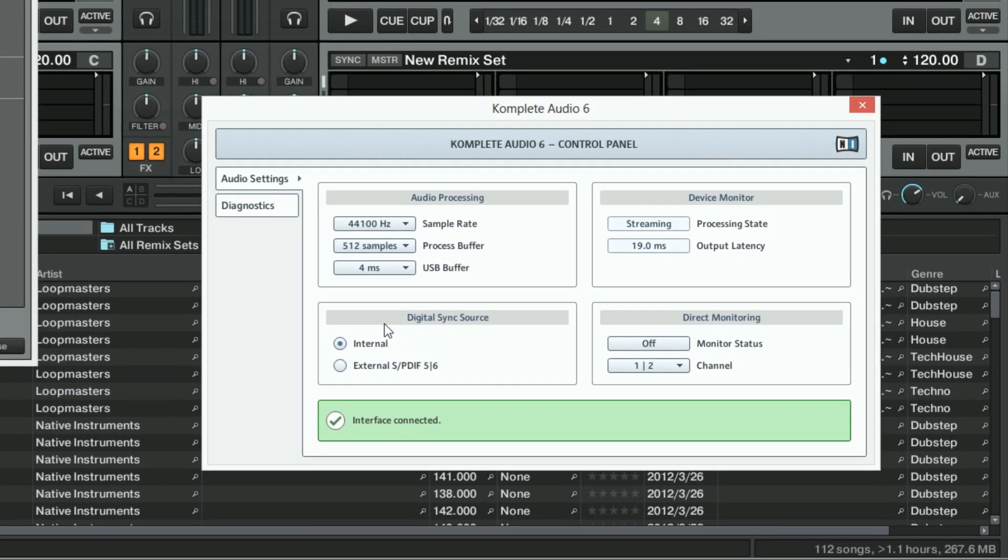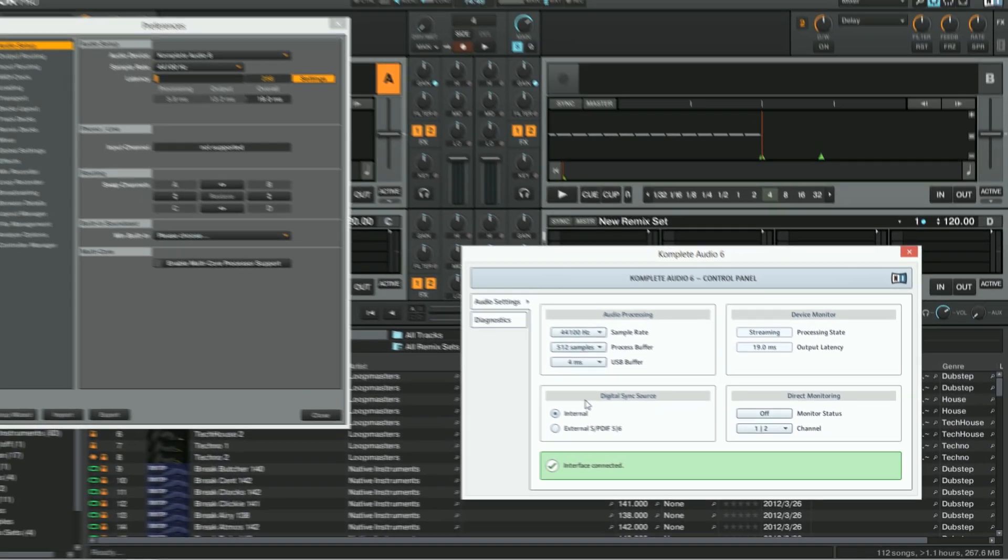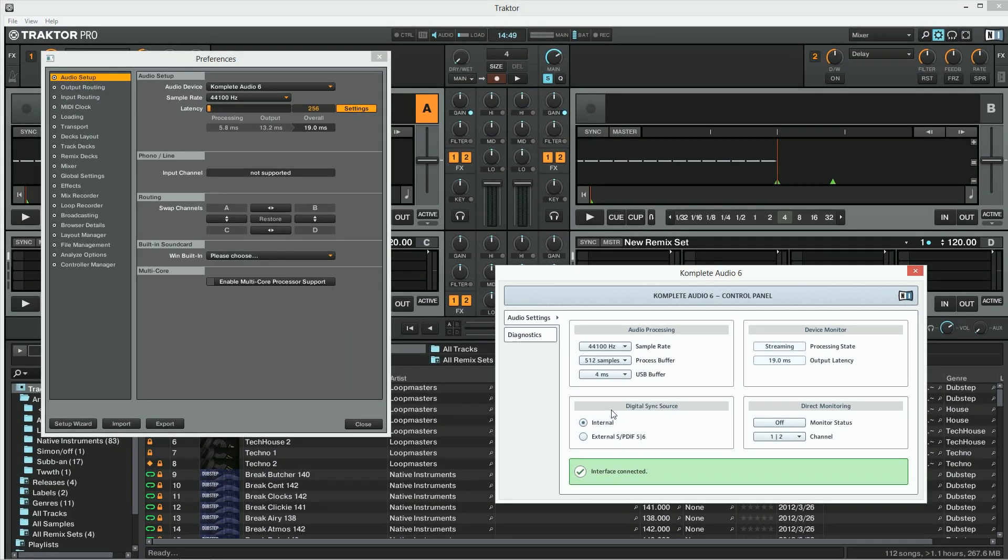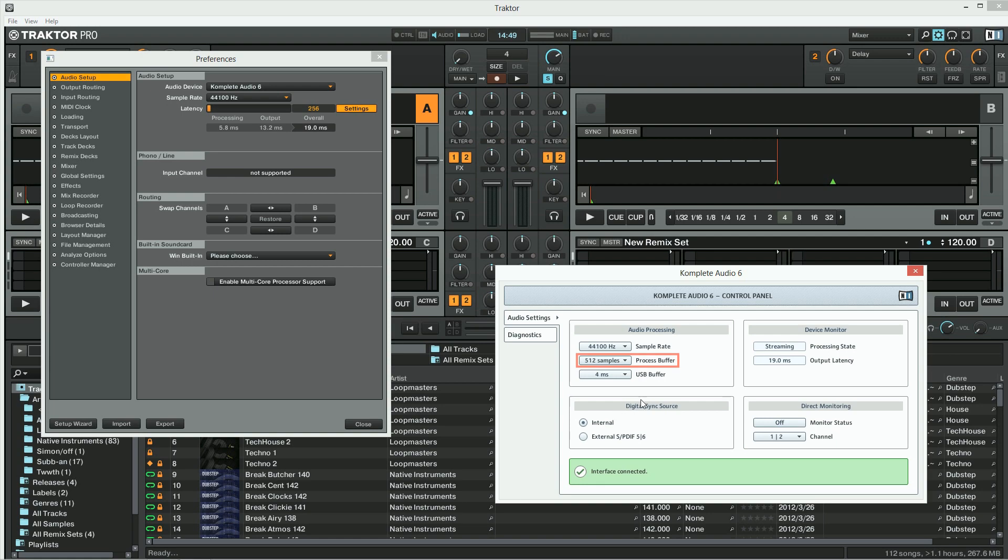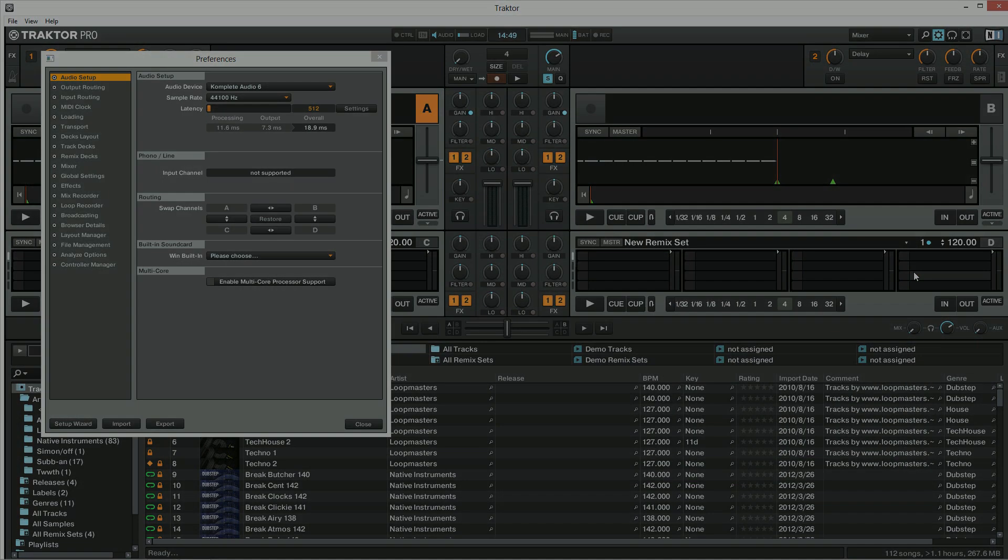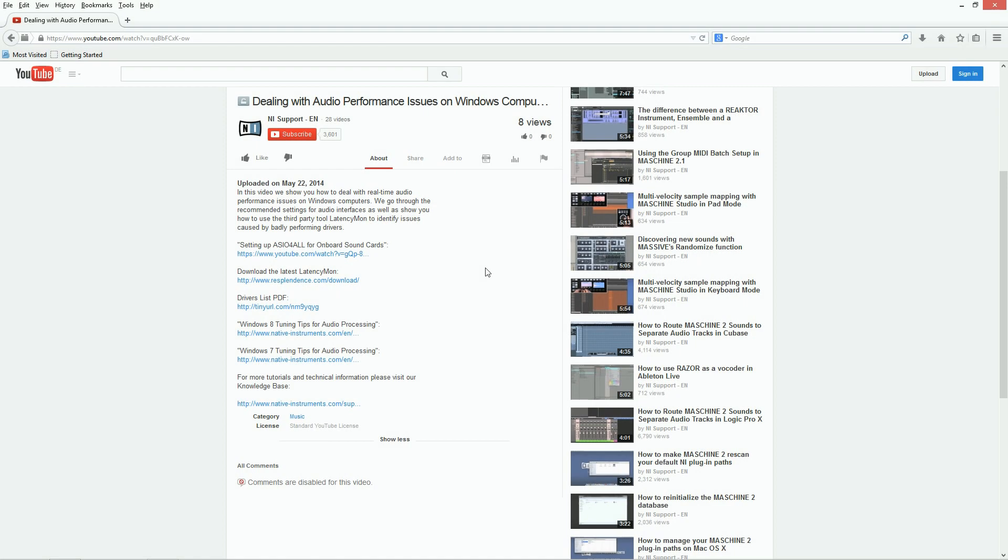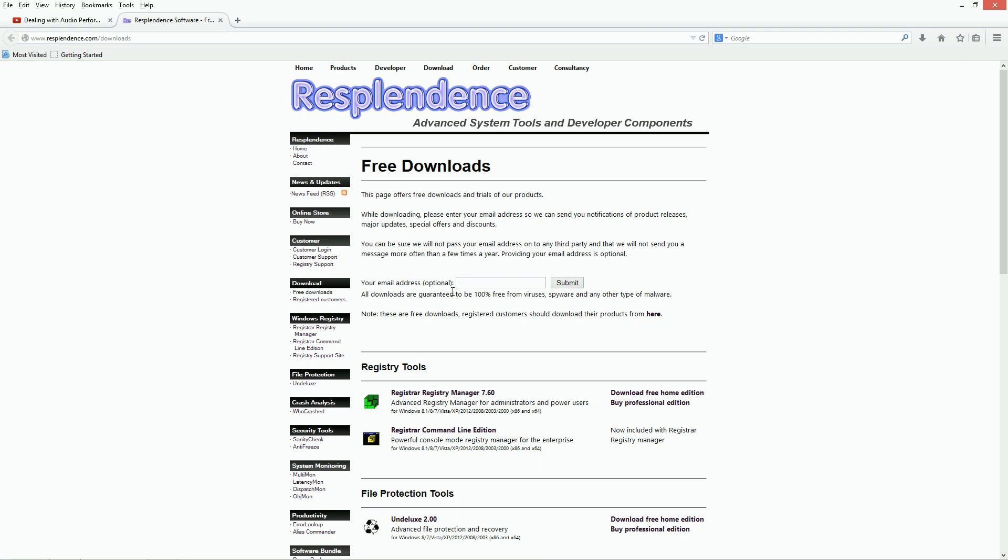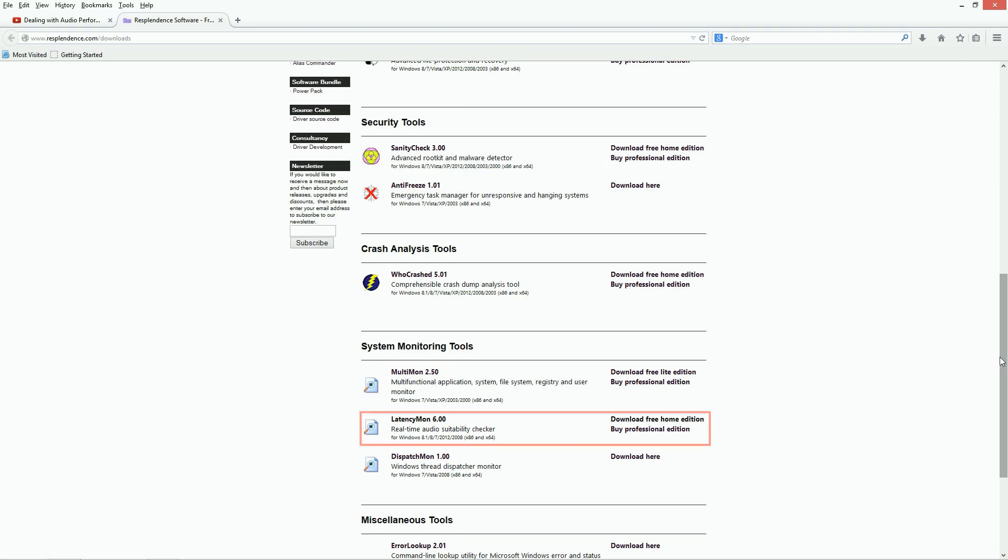If you couldn't solve your audio issues by choosing the ASIO driver, selecting 44100Hz as your sample rate, and increasing the Process Buffer, you need to identify the specific cause of the performance issues on your system. To do this, download LatencyMon from the link in the description of this video and install it.